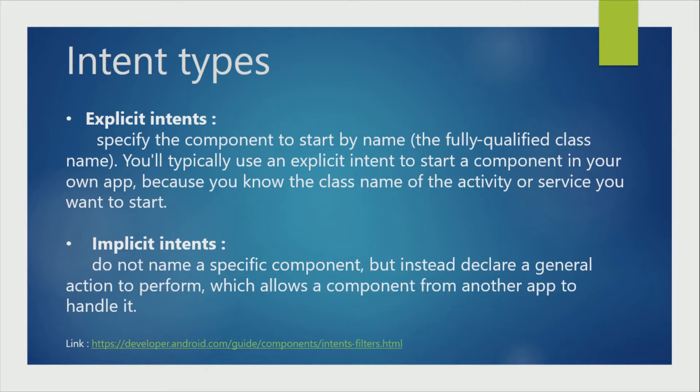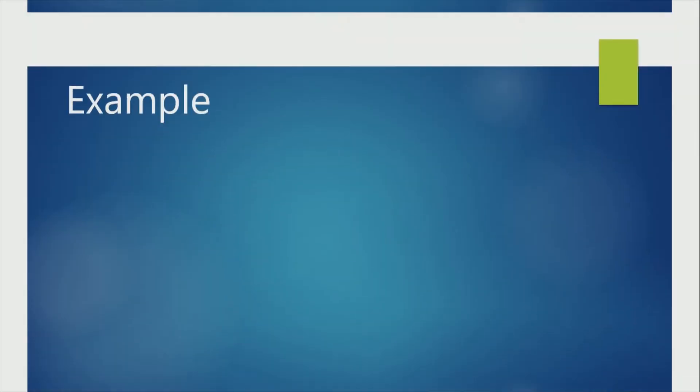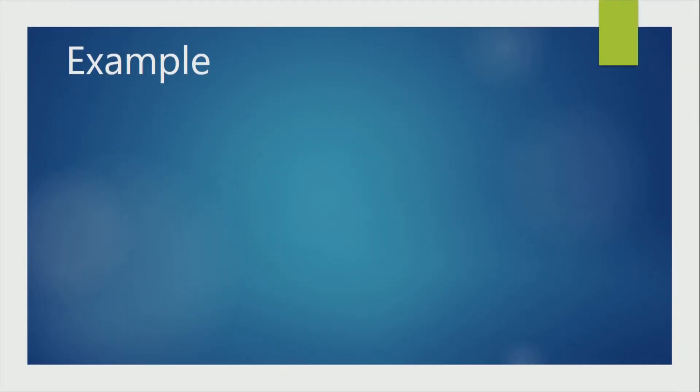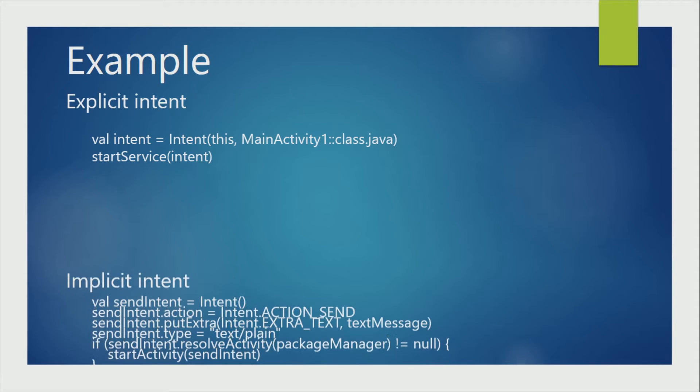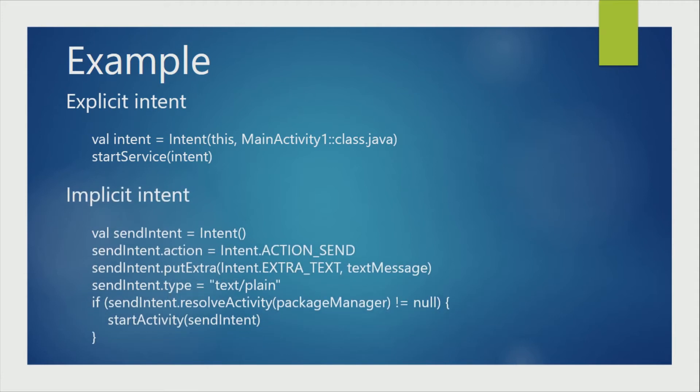But in ImplicitIntent, we will specify the destination using a string, so it can suggest one or more activities. Let me give an example. If we need to send a message to anyone, we can use SMS, WhatsApp or any other messaging services. In that case, if we use ImplicitIntent, user can select the required messaging application at the time of sending the message.